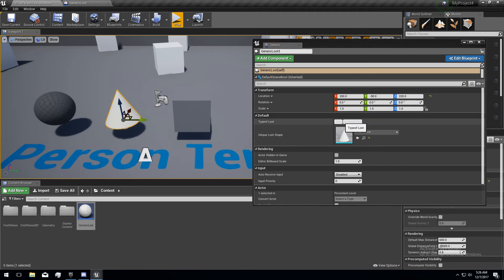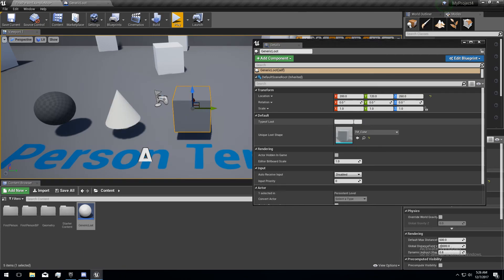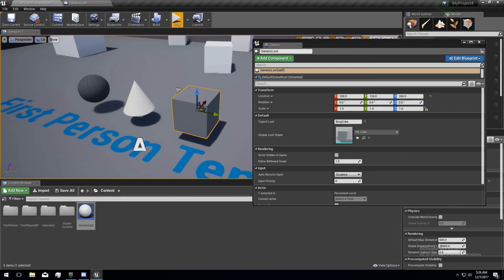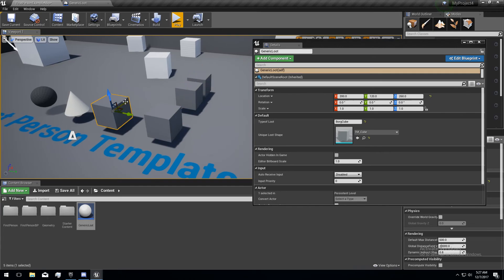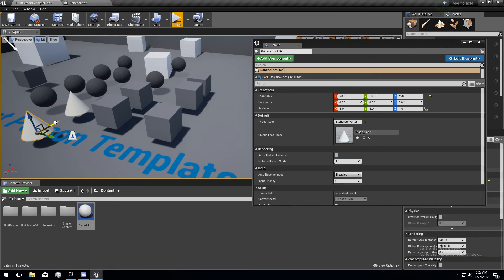This one I'm going to set the type of loot string to — what would a cone like that be? We'll call it a stellar converter. I think I spelled converter wrong. And this one will be a Borg cube. So that's the type of loot that it is. I'm going to drag it around and make some more of these guys. You could spawn these from blueprints too — just when you spawn them, make sure you set the values of the name and of the shape. And in a lot of cases, that's all you need.